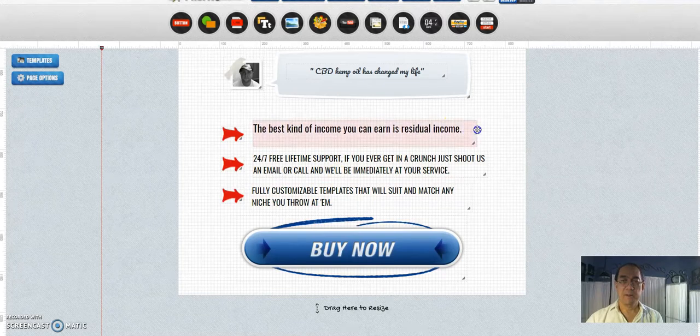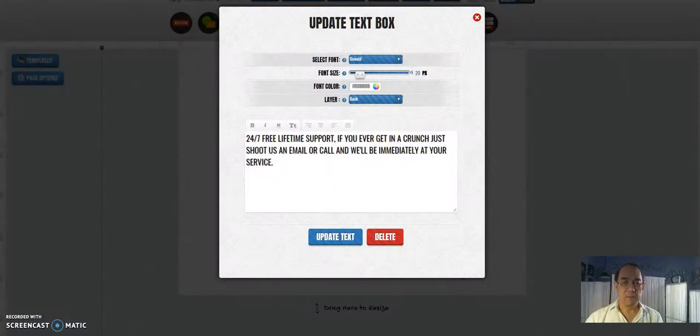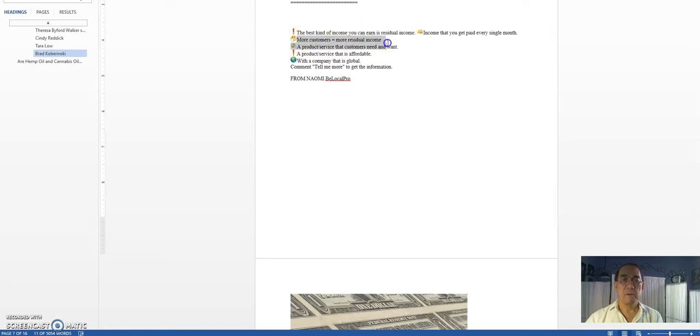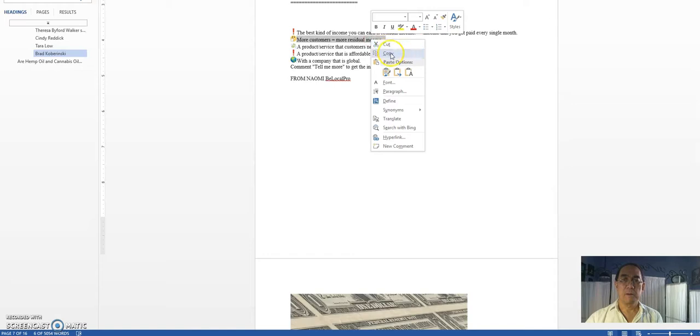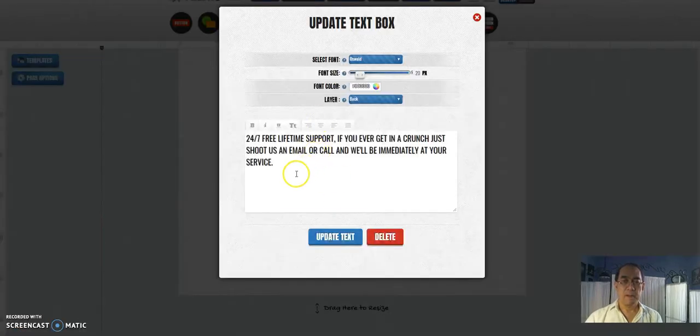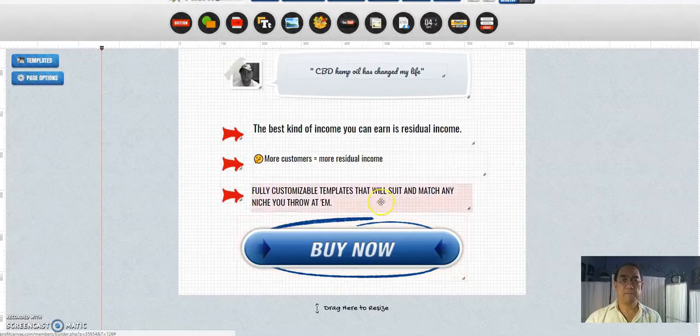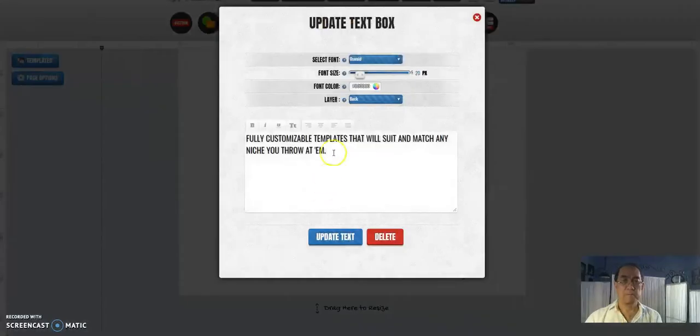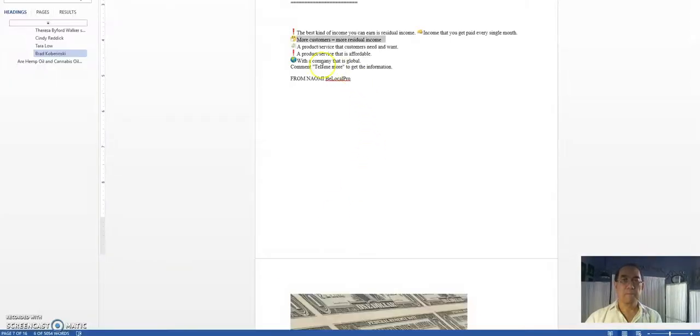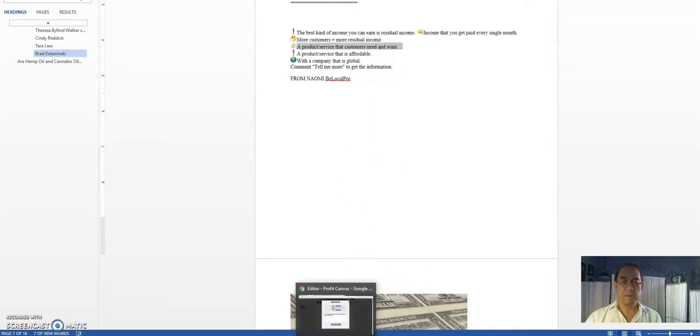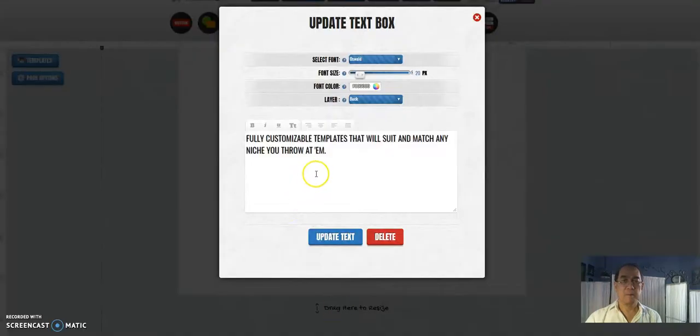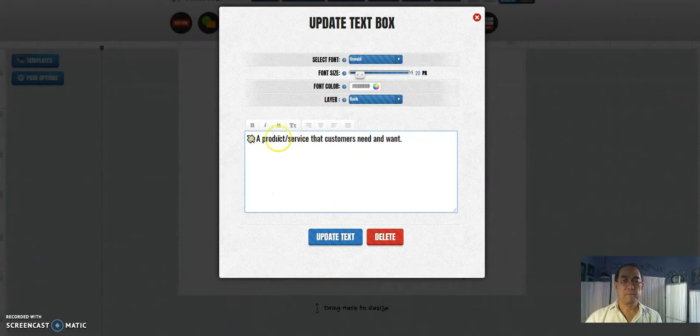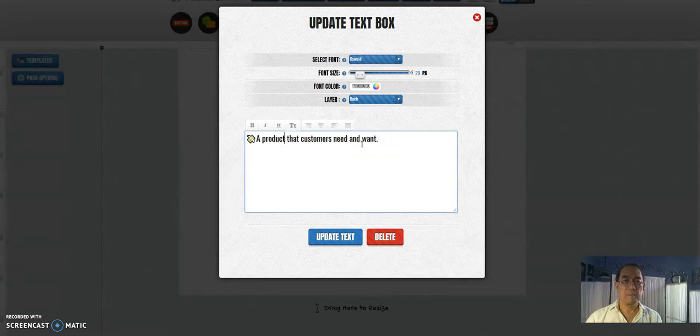Okay, this one, copy and paste, update. Update, and one more. Next, a product that customers need and want. And update that too.